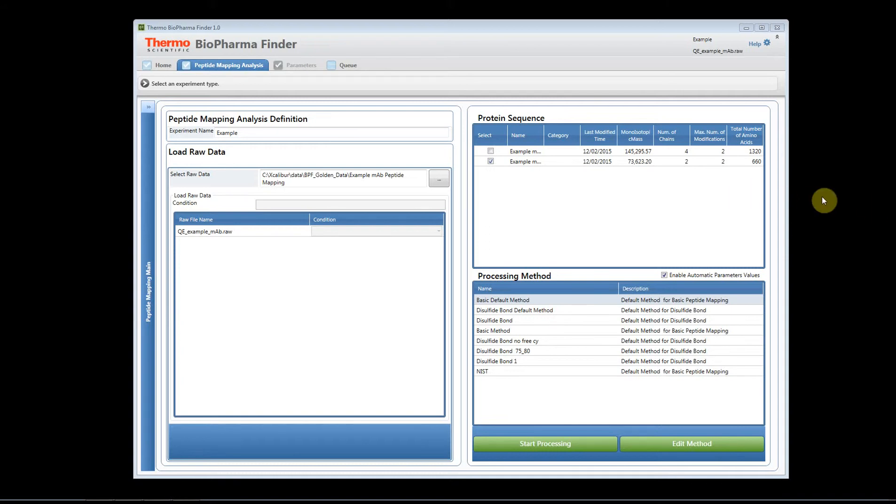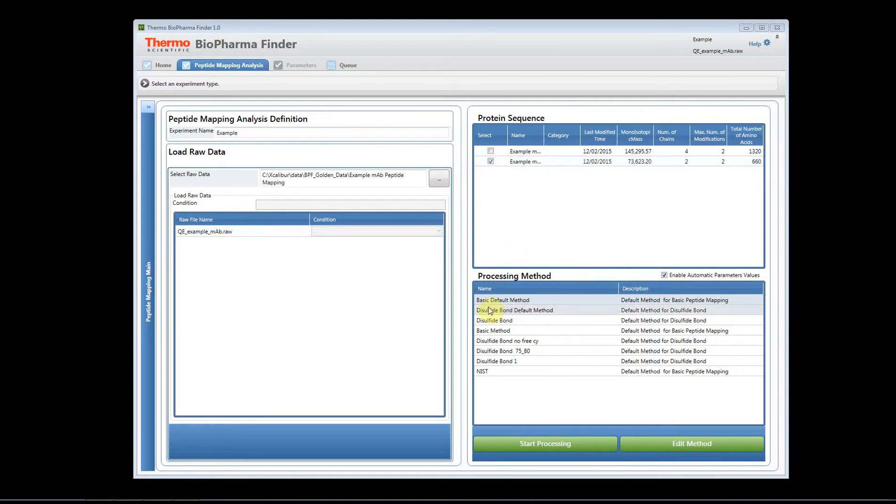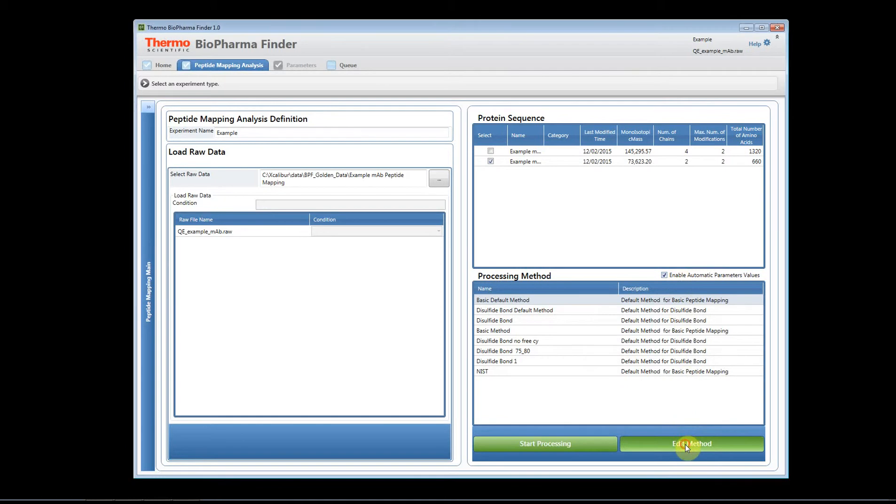Hi, welcome to the Biopharma Finder help videos. In this help video, I'm going to show you how you can edit a method for a peptide mapping experiment. We have a peptide mapping experiment created already, so we've named our experiment, we've loaded our raw file, and we've selected our protein sequence. Now we're going to select basic default method for peptide mapping. We're going to leave our checkbox enabled, and we're going to click edit method.